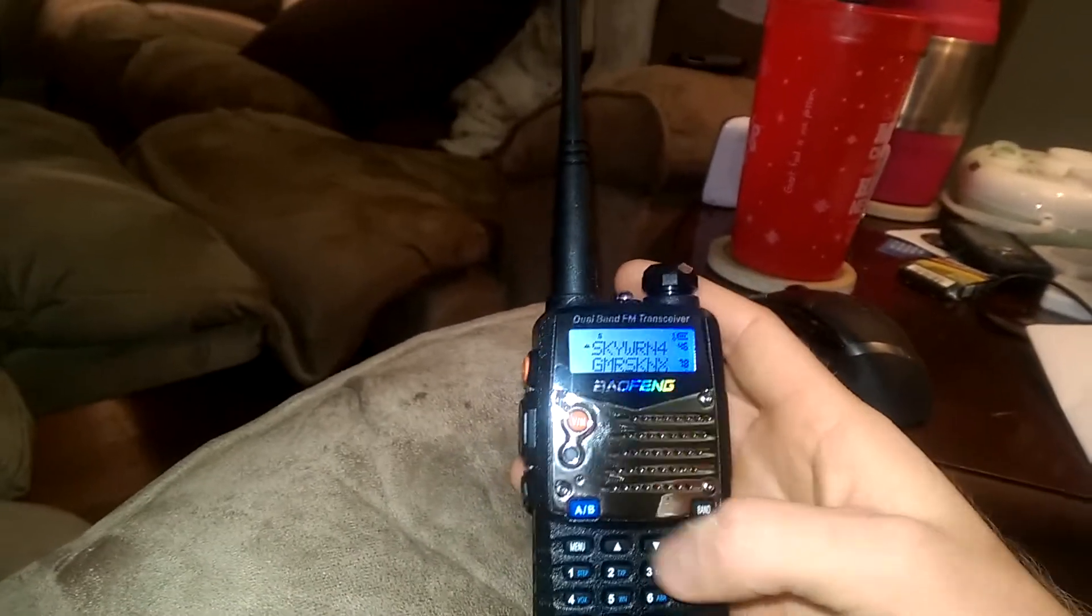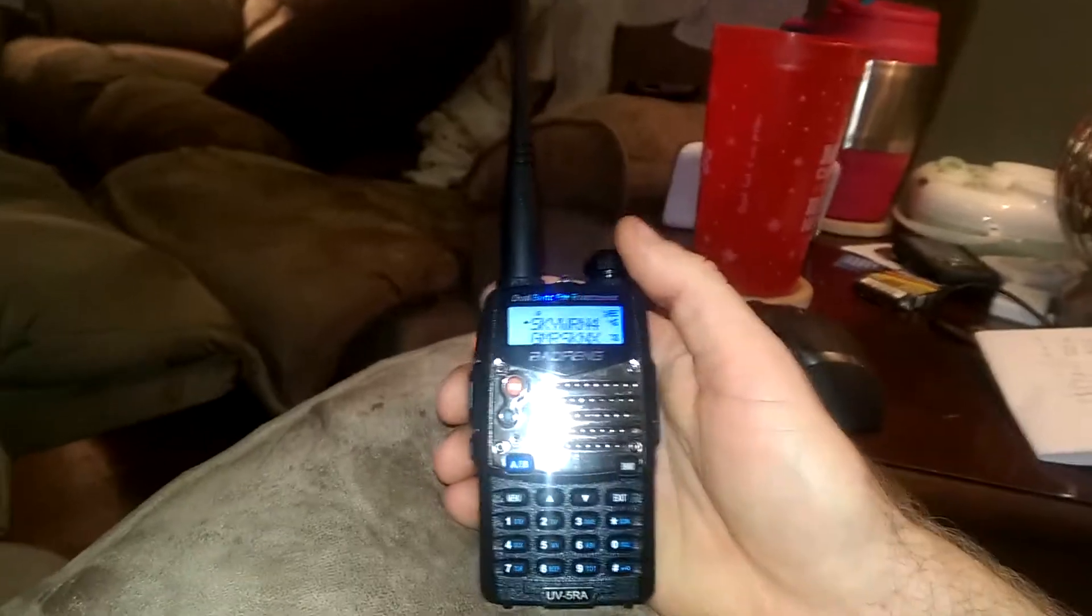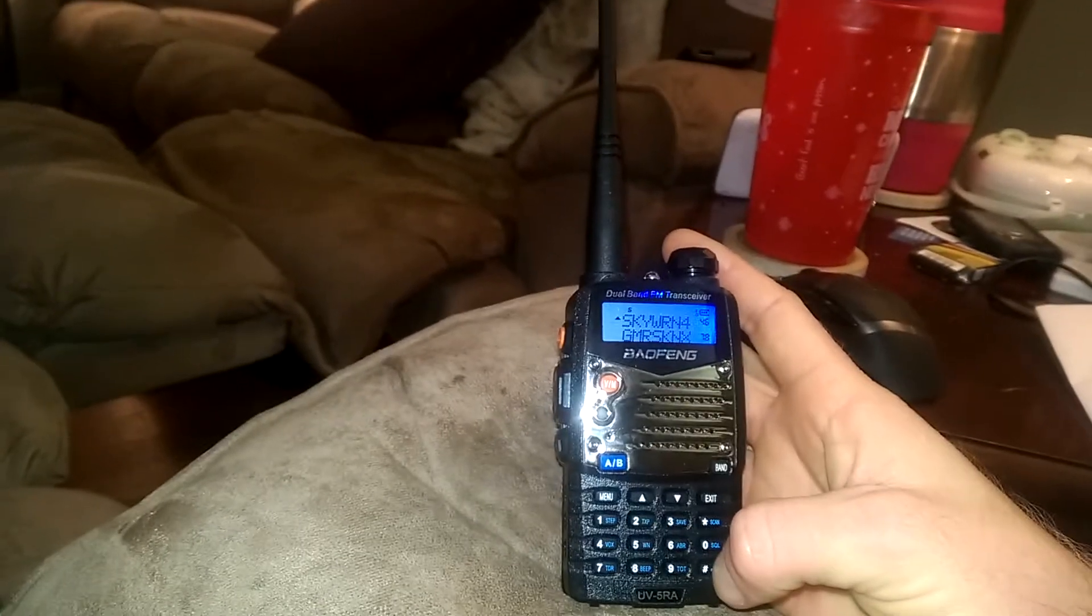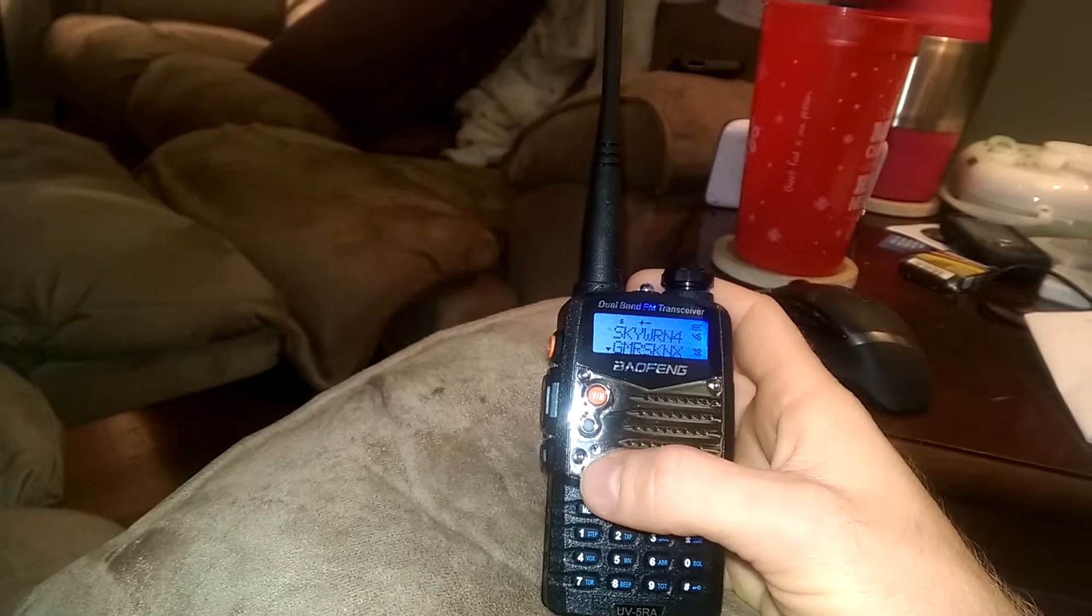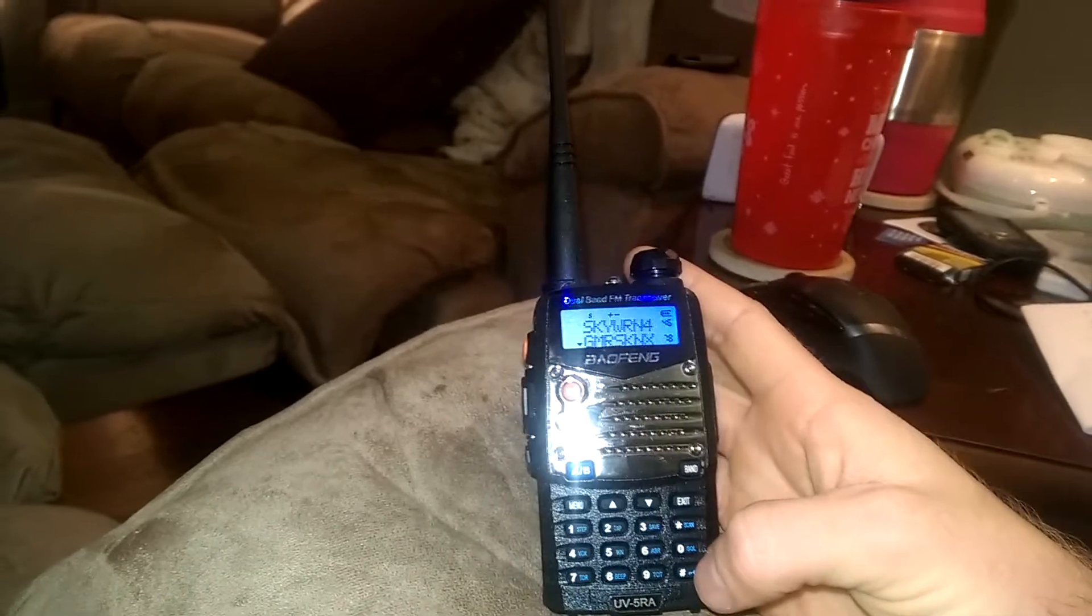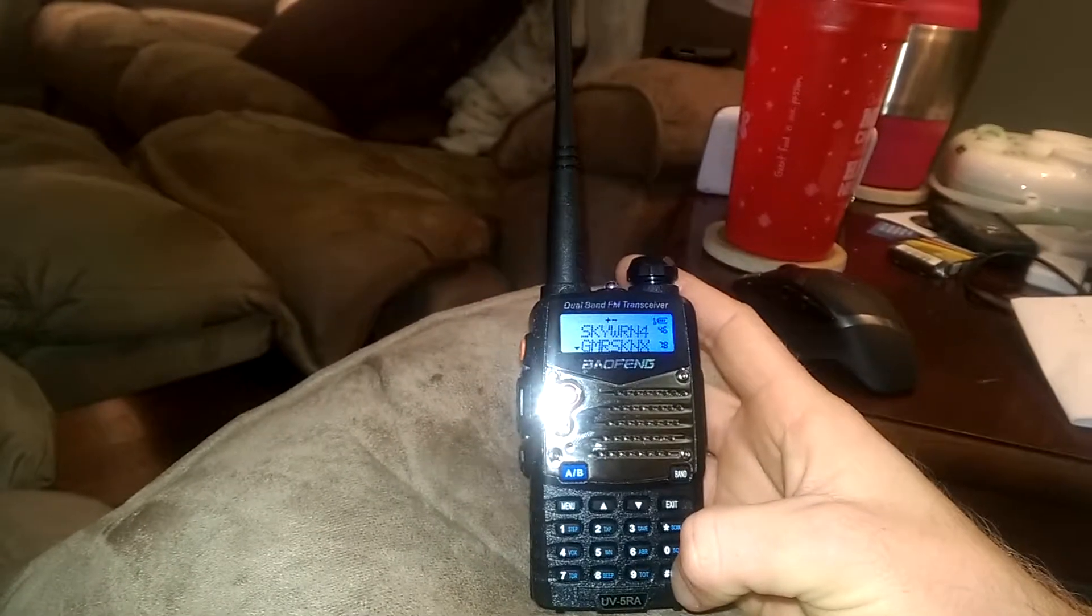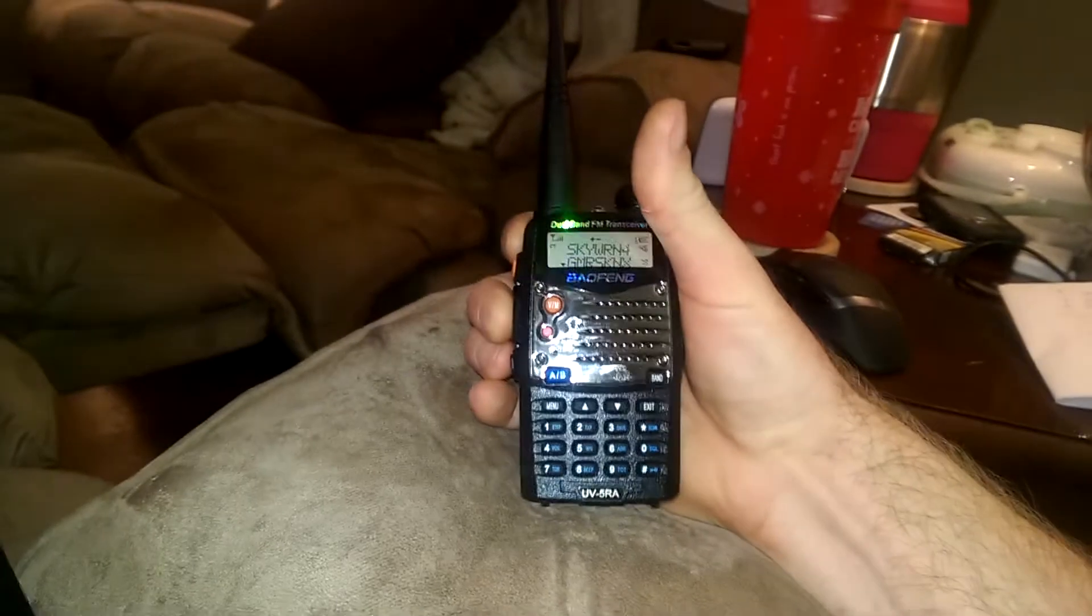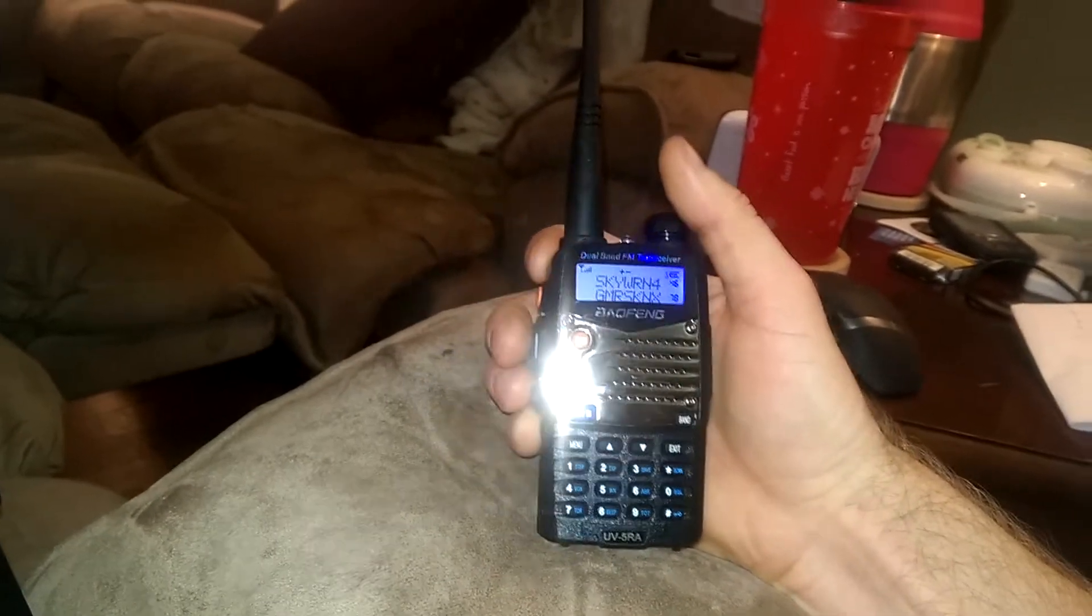And you can't change anything. You can press all these buttons, but you can still... I can't broadcast on Skyward.